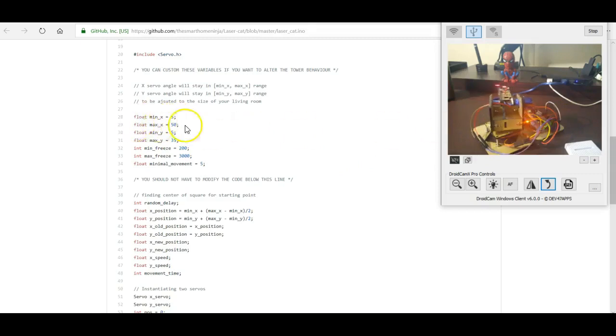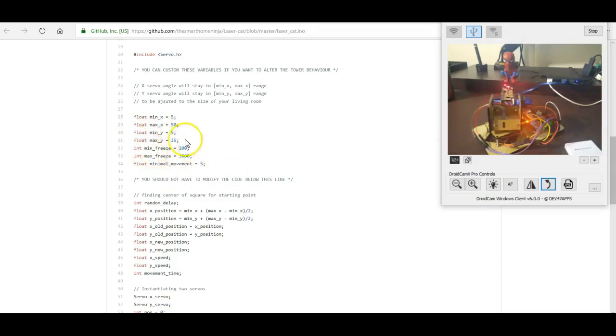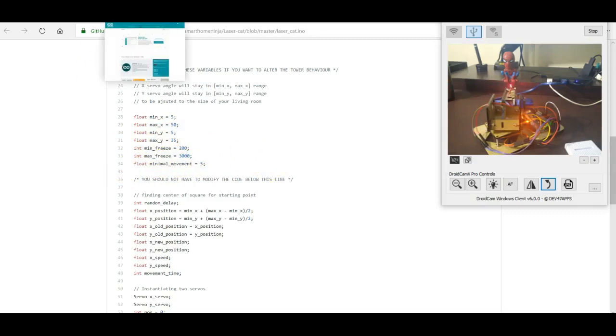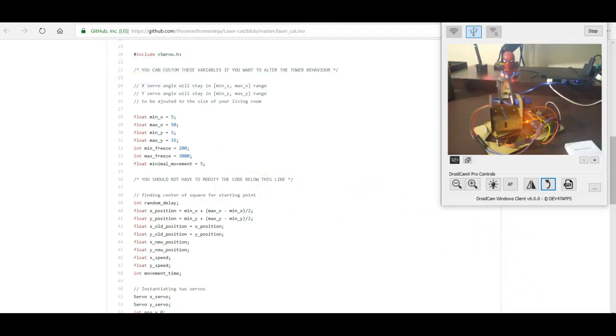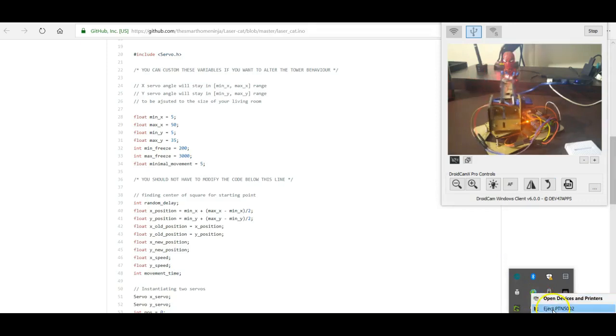You can actually adjust the min X, the max X, the min Y and the max Y. That's the range of motion on the X axis and the Y axis for these servos. And then below it, the min freeze and max freeze, that's just a millisecond delay that's in between the movement. So basically you can actually adjust it if you have to. And I had to because I had it on the wall instead of just on a table so it could actually appropriately position itself.